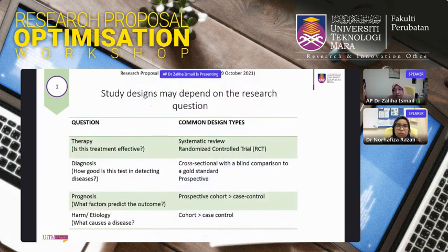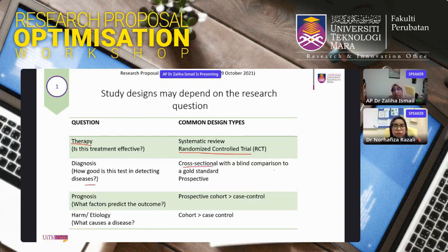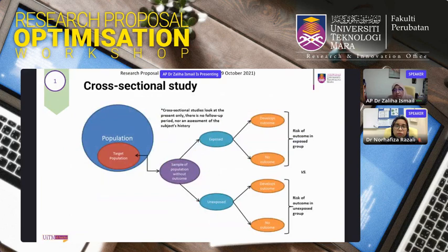Study design depends on the research question. For therapy — determining treatment effectiveness — a randomized controlled trial is appropriate. For diagnosis — how good is a test in detecting disease — a cross-sectional design with blind comparison to the gold standard is suitable. For prognosis — predicting outcome factors — a prospective cohort or case-control study is used. For etiology — what causes a disease — a cohort or case-control study applies.